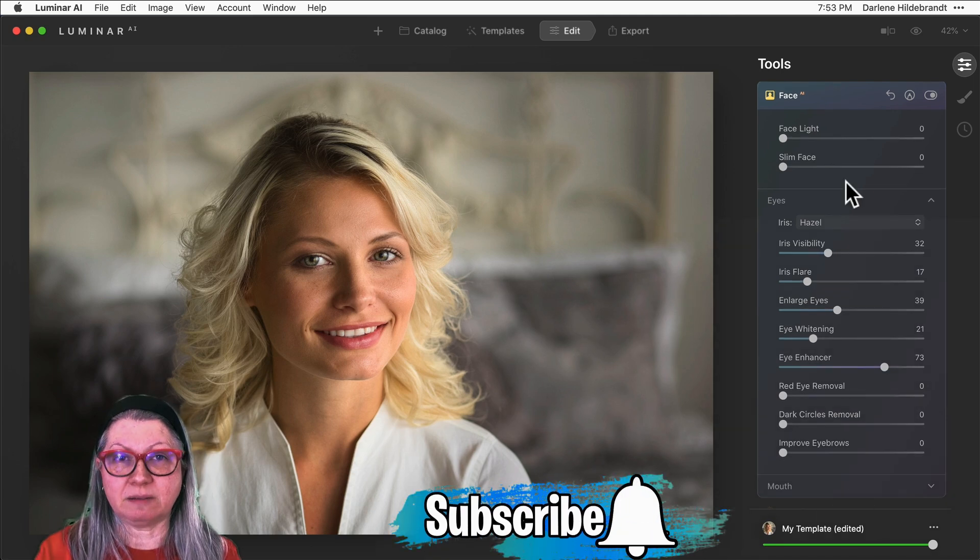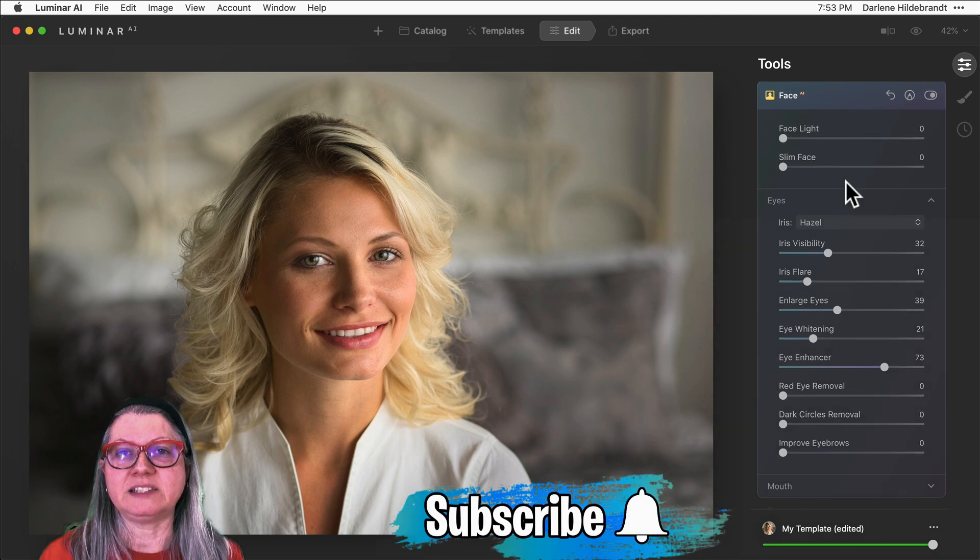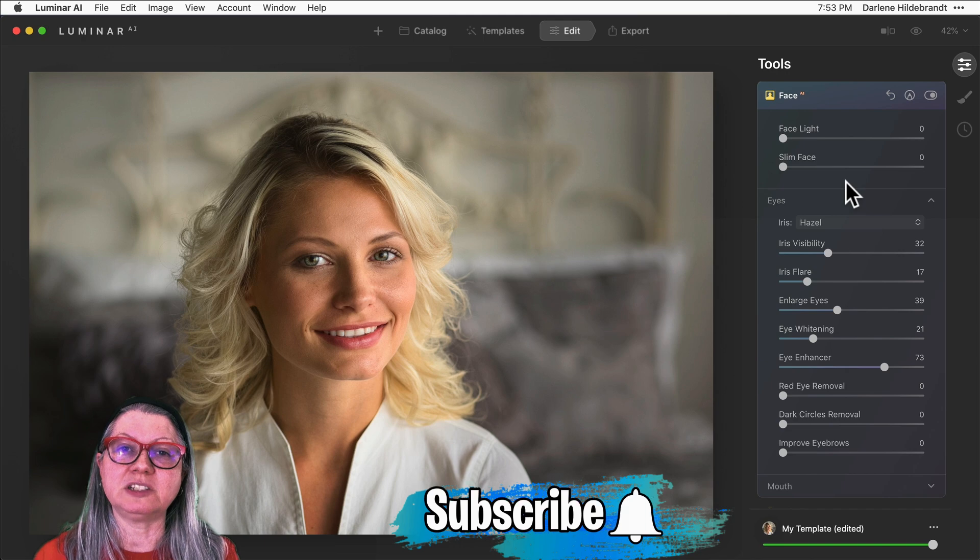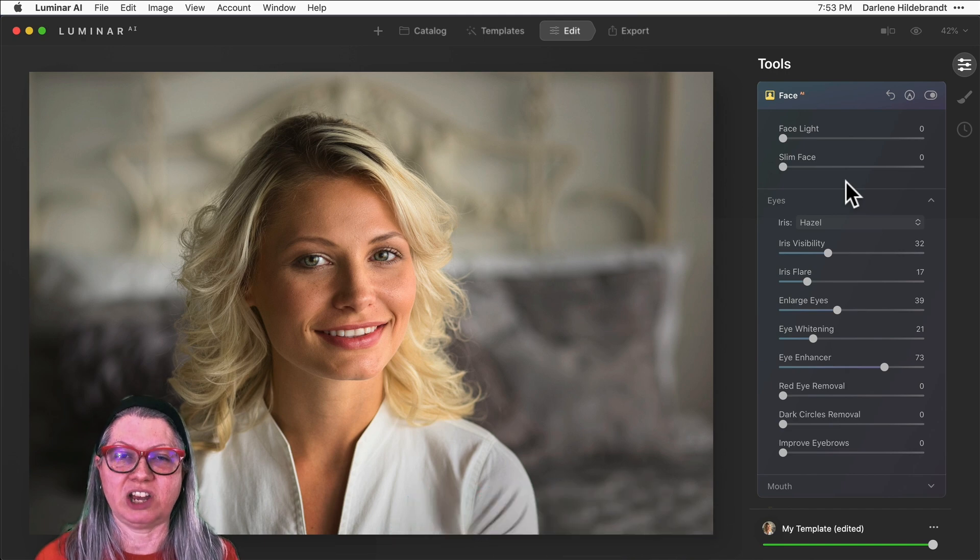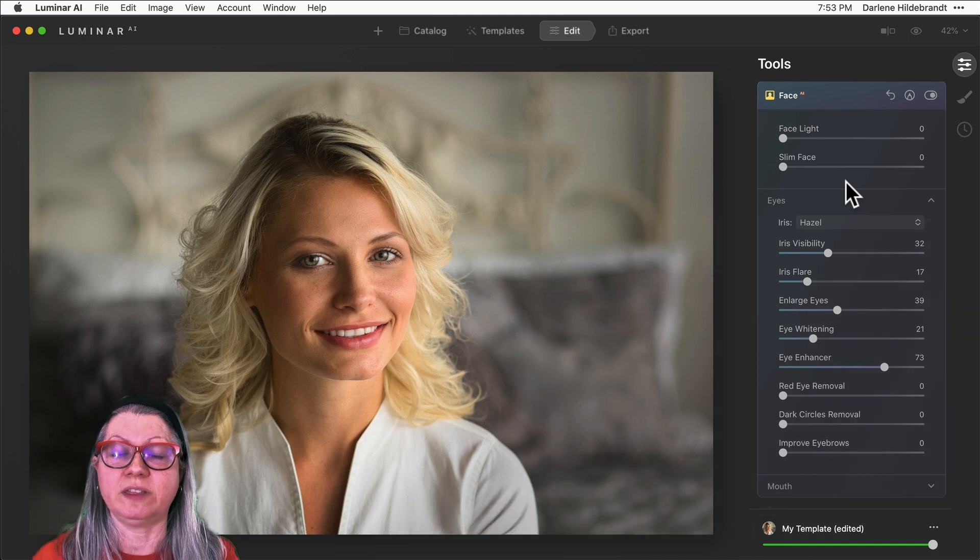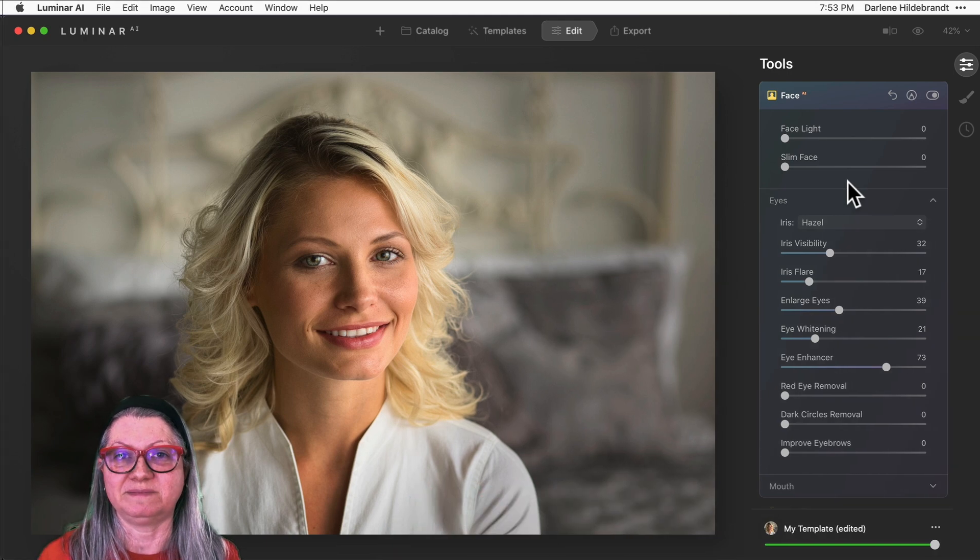Please remember to click thumbs up and like this video as well as subscribe to the channel if you enjoy this tutorial.